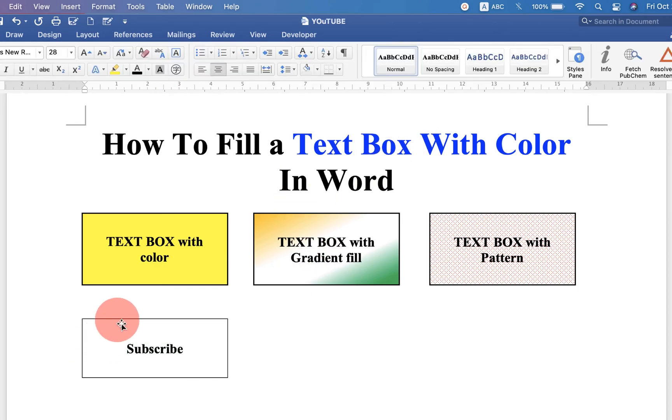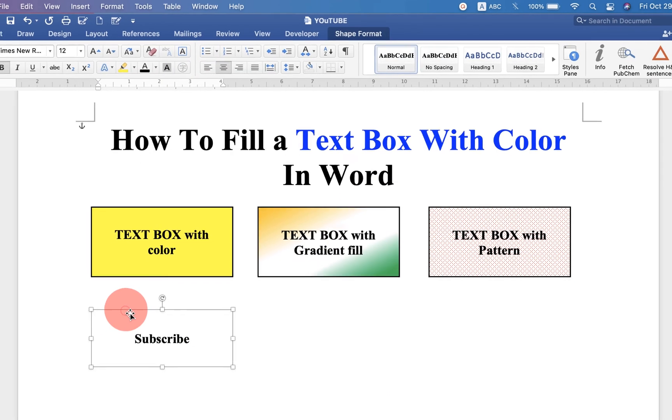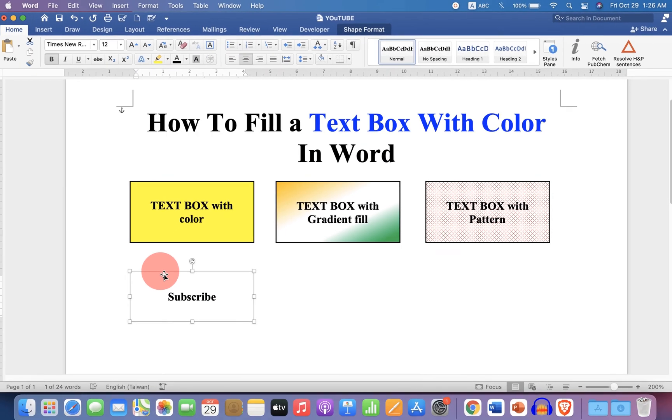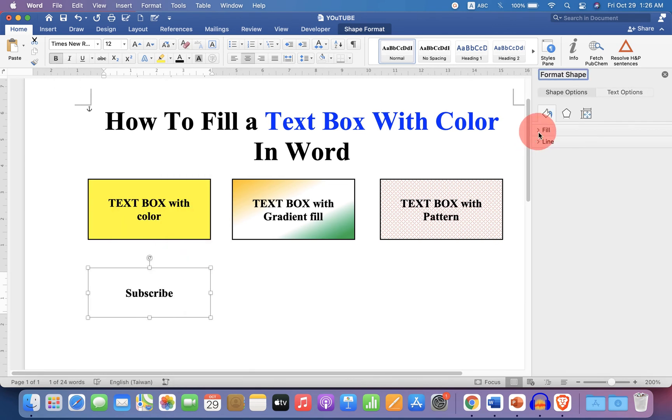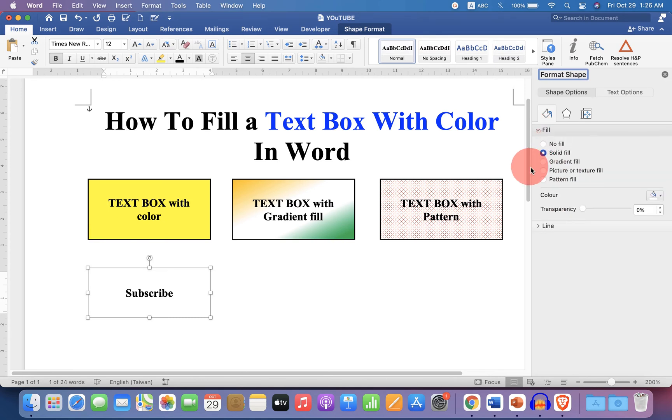Now to fill color, click on the box, right click and click on format shapes. You will see here option fill. Click on the fill option to expand the menu.